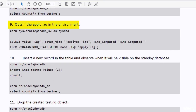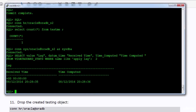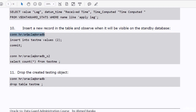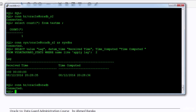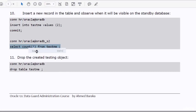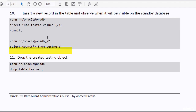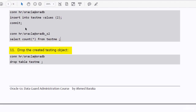After enabling the real-time query, check the apply lag in the environment. At this point in time the lag is zero. Insert a new record in the table and observe when it will be visible in the standby database. The row becomes visible in the standby database almost immediately. To clean up what you have done, drop the created testing object.